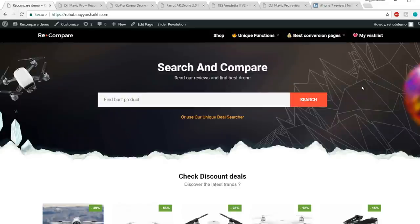Hello friends, I am Nayashek from blogtoot.com and thank you for watching this video. In this video, I'll show you how to create an affiliate marketing price comparison website in the most easiest way possible.